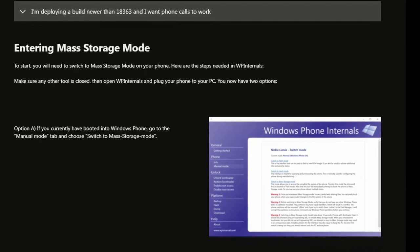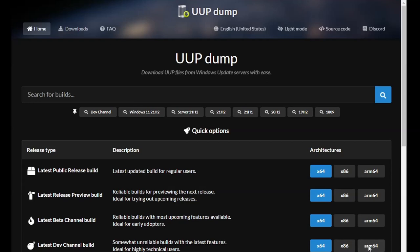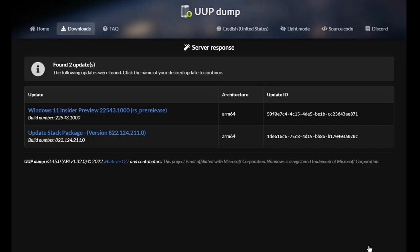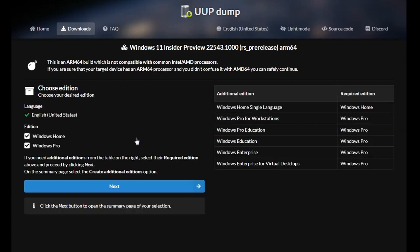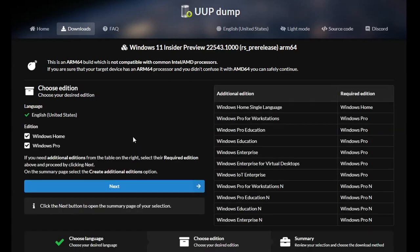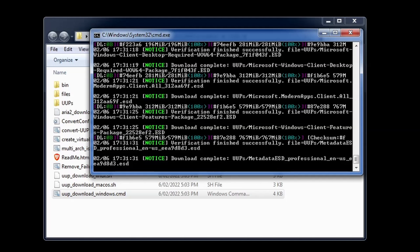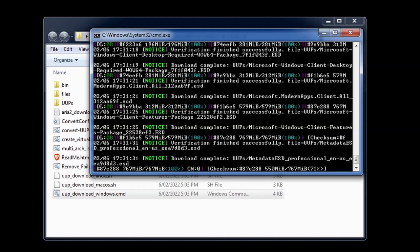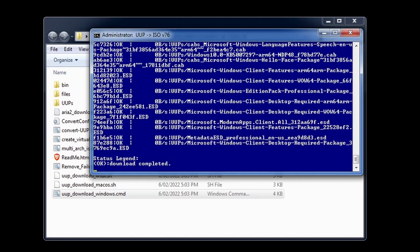To get Windows on ARM visit the UUP dump website and choose the version of Windows you want to install. In this case I'm choosing the ARM64 Pro Edition. I can then download their custom tool and scripts. Running this then downloads all the required Windows components and assembles the final ISO image for you. This process is automated and easy to use. You then get an image which contains the needed WIM file ready to install onto the phone.